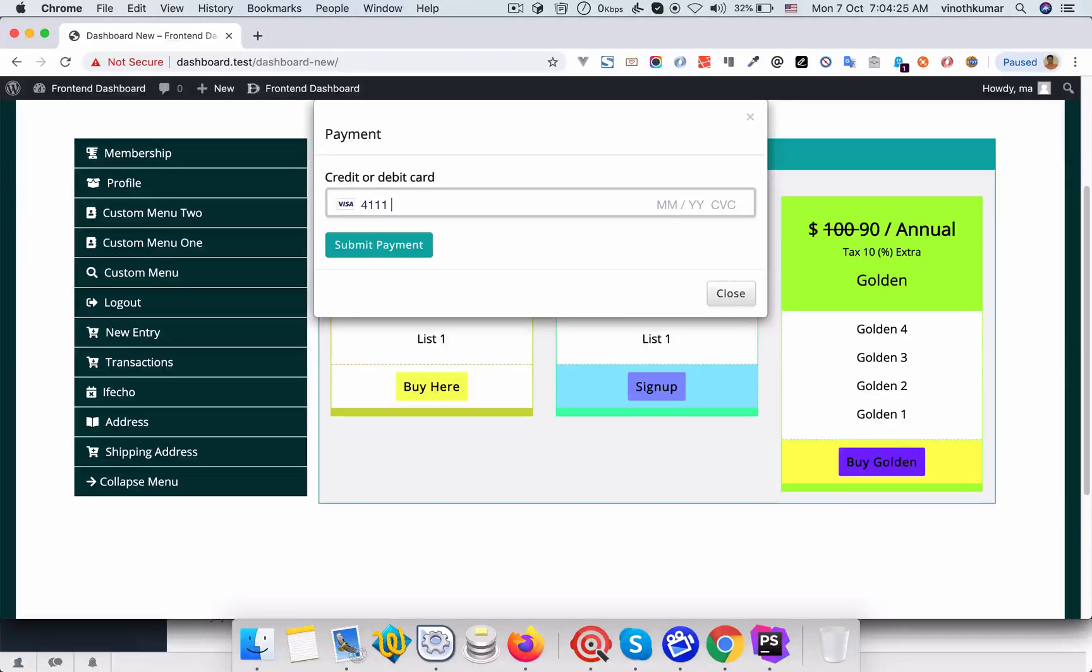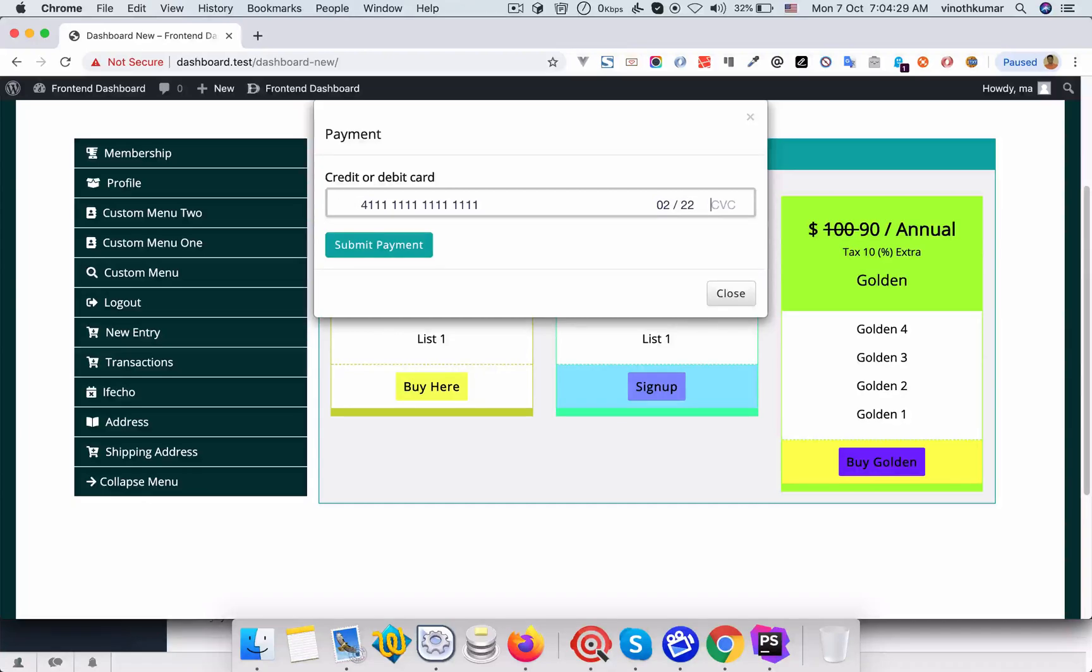Right now we have configured a Stripe payment gateway. So we will have some test payments.